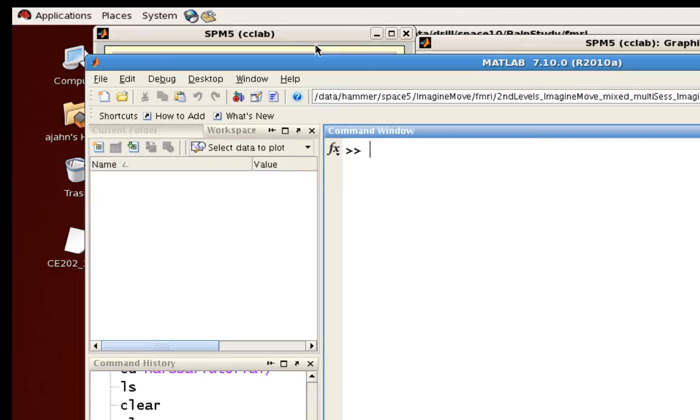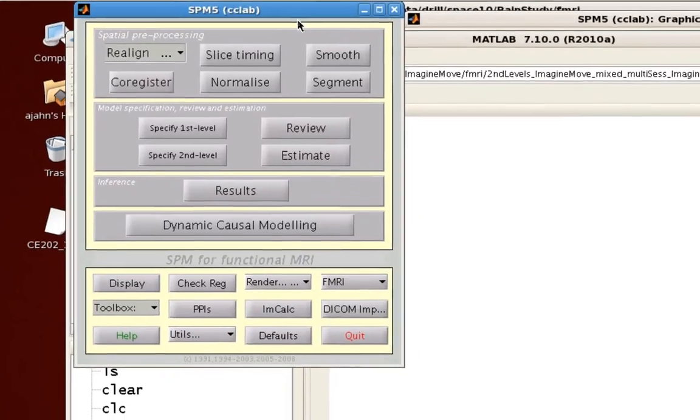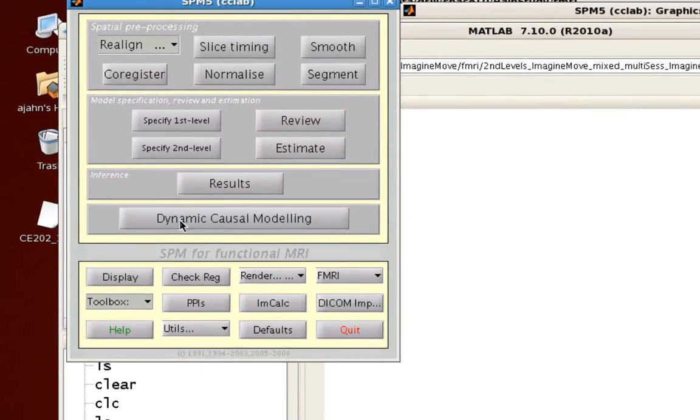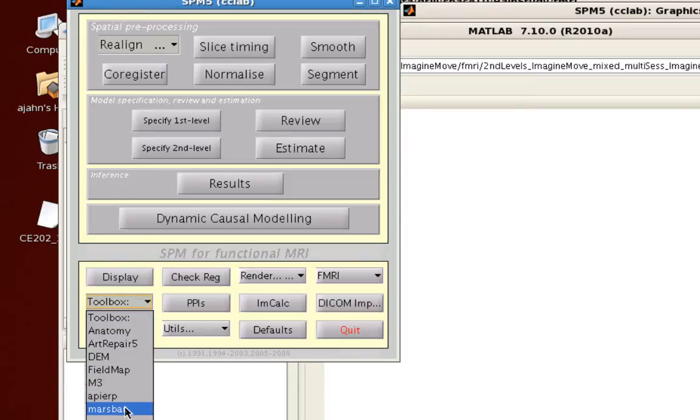So assuming that you already have MarsBar installed, from the SPM5 graphical user interface, click on the Toolbox drop-down menu and select MarsBar.